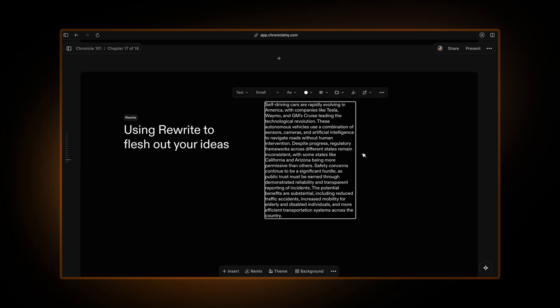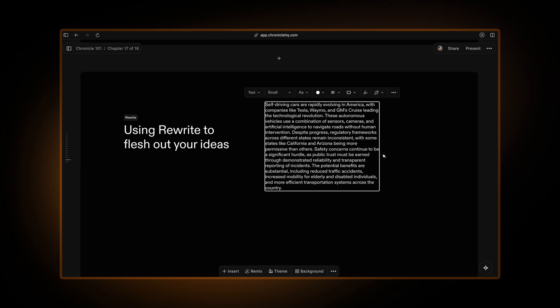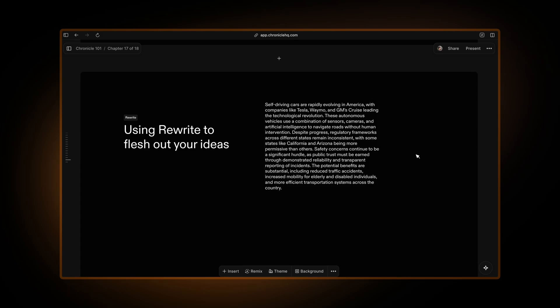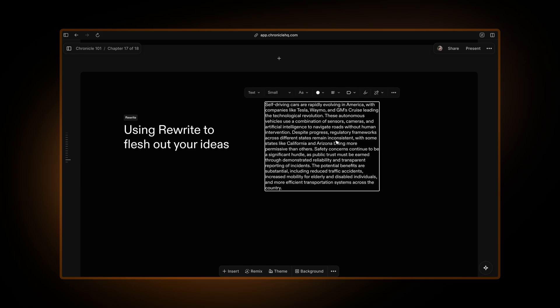I'm pretty sure at this point everyone is quite used to how LLMs work and what kind of information they can fetch. Obviously we're checking some of this. So as you can see, self-driving cars are rapidly evolving in America and it writes this nice paragraph for you.